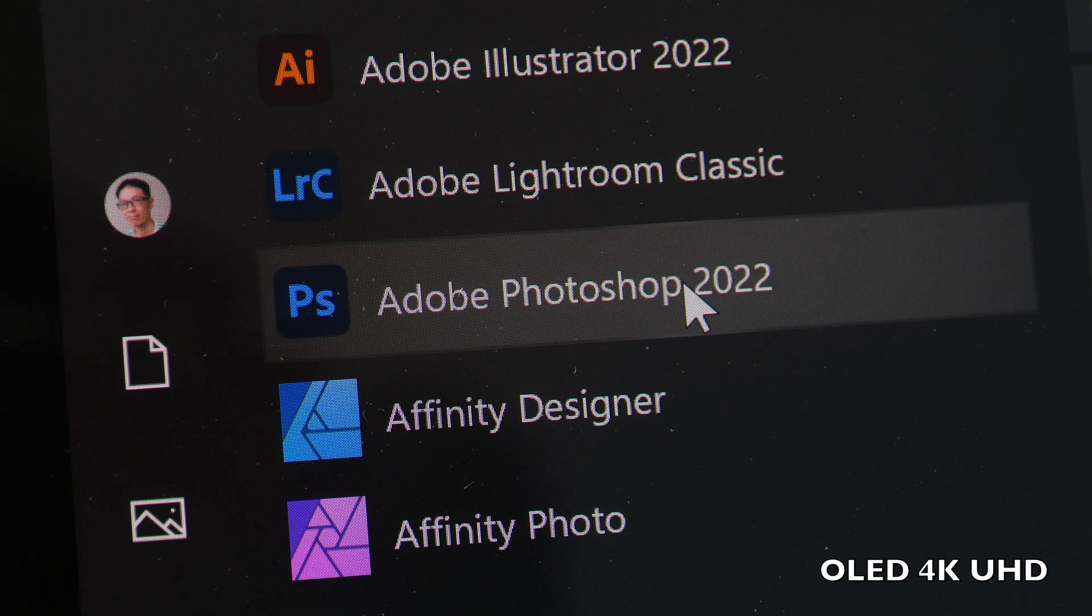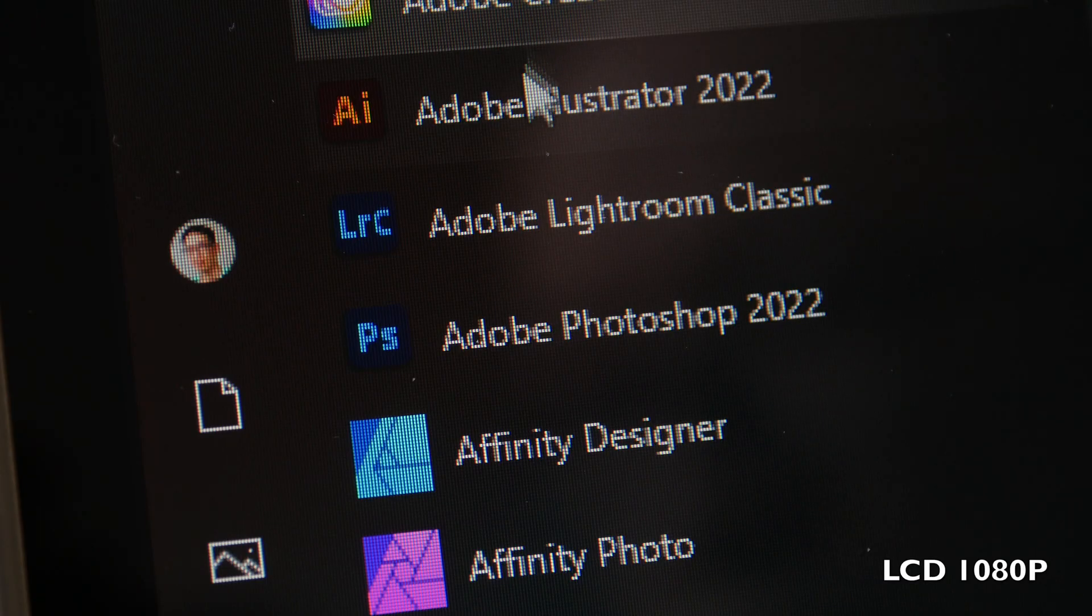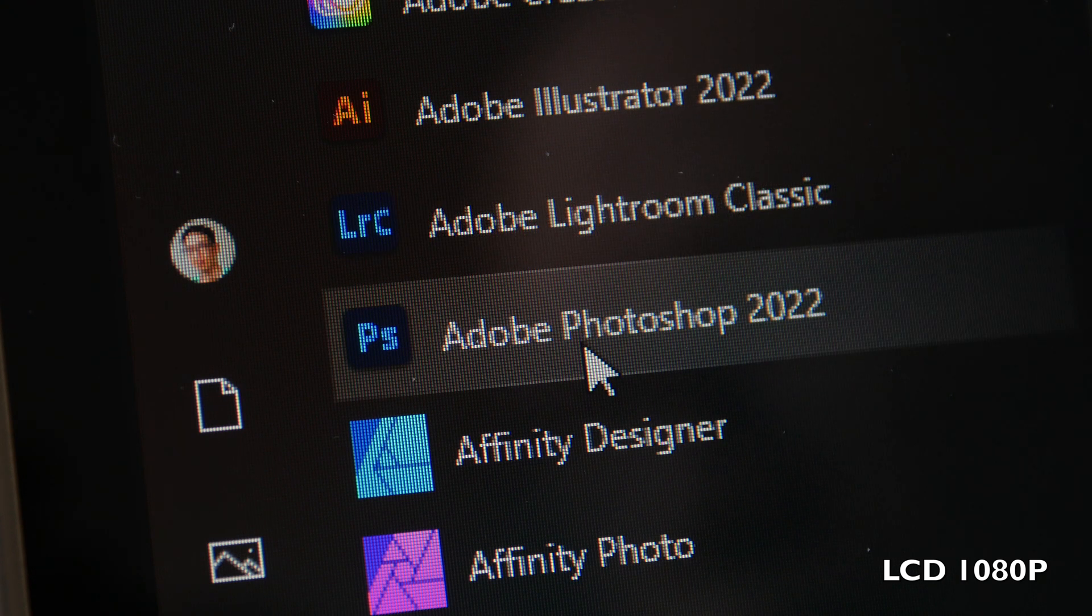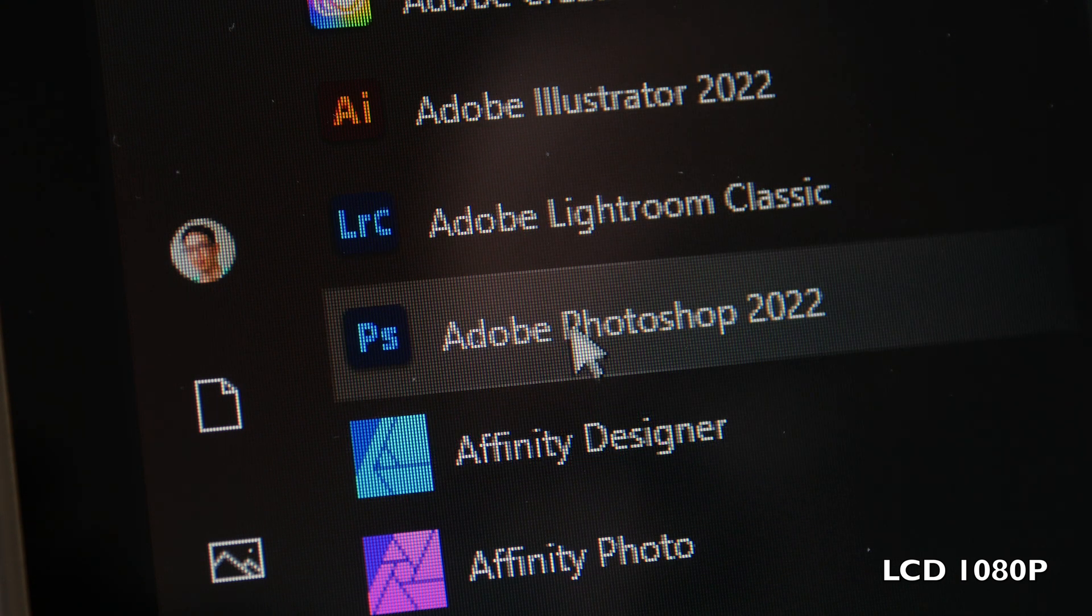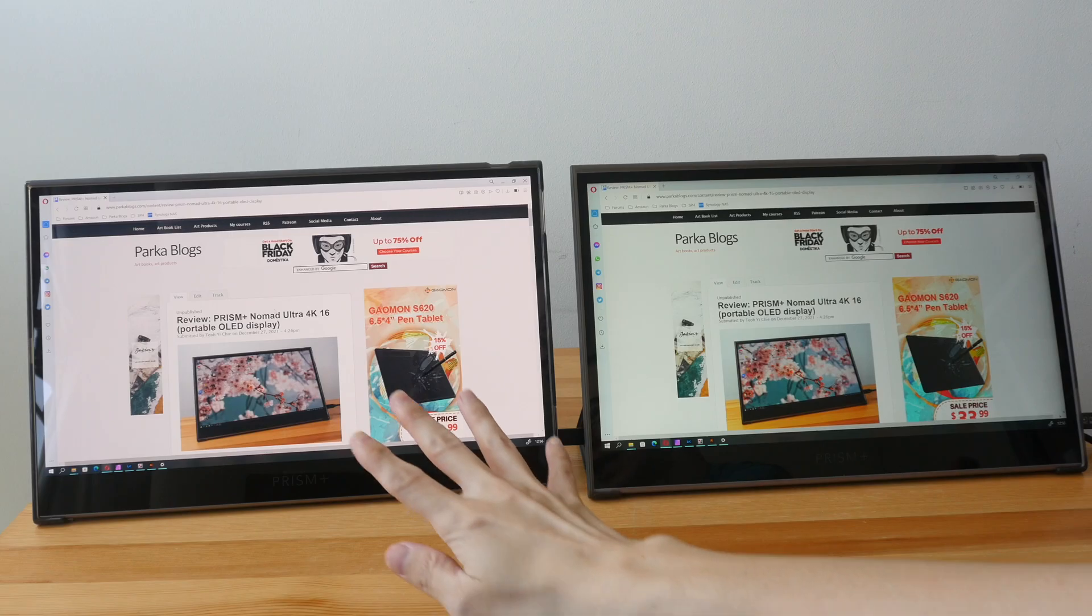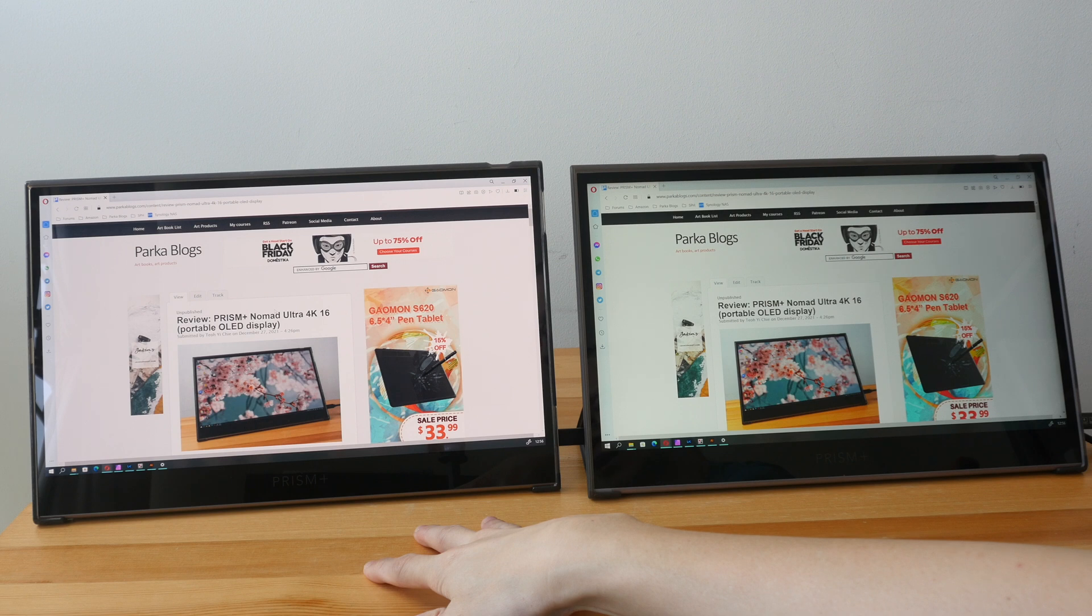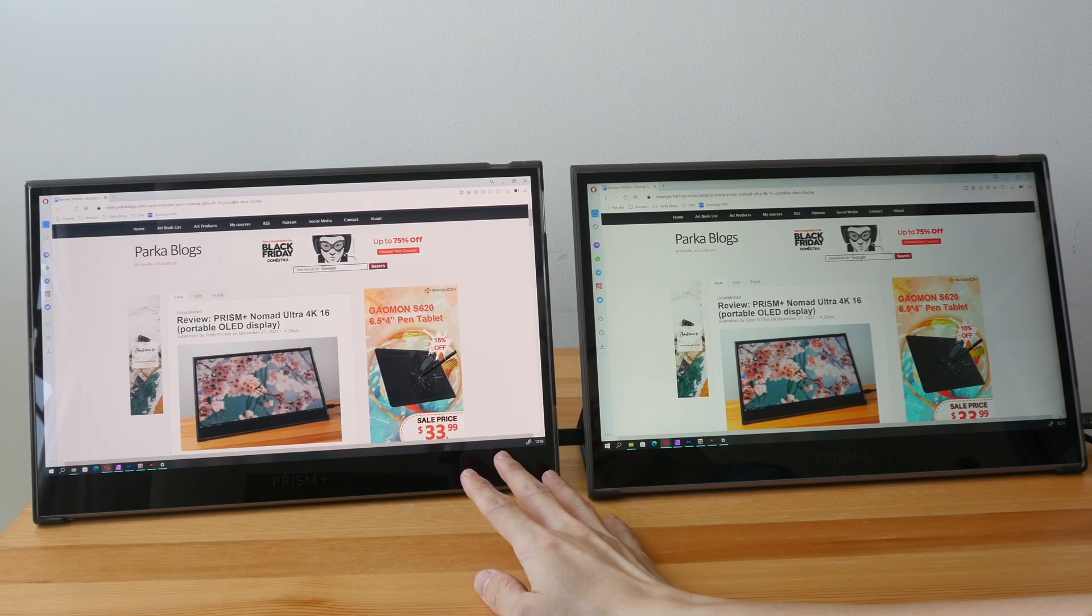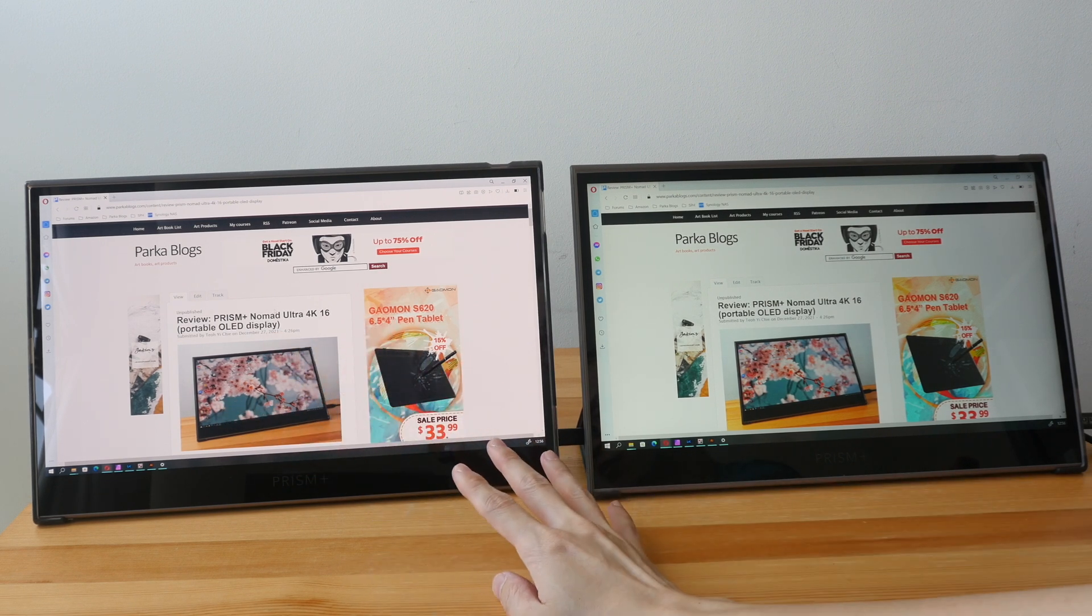The other selling point for this OLED display is the 4K UHD resolution. There is no noticeable pixelation even when you look at the display up close. This is the LCD display - it's Full HD, so you can see slight pixelation.